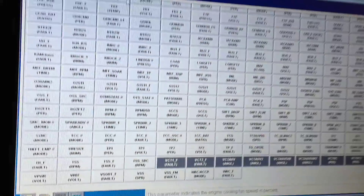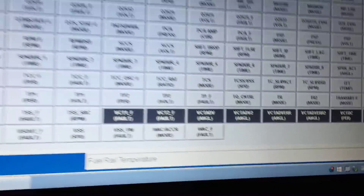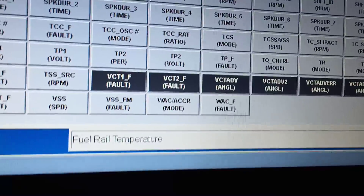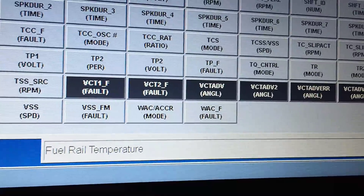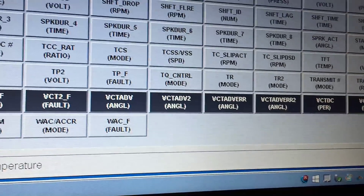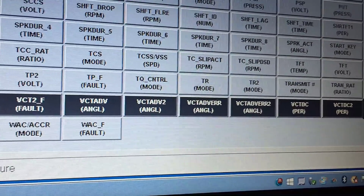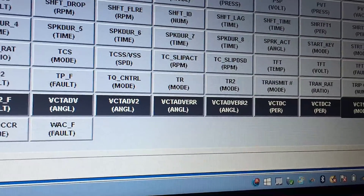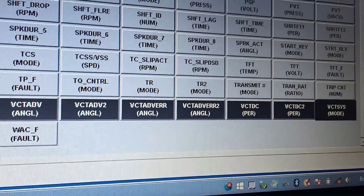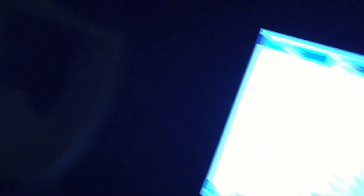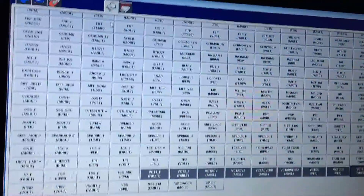The first thing I did was go to the PCM PID data and pull up all the PIDs that had anything to do with the VCT system. This way I can watch it in real time and see what's going on. That's a nice part about these systems. I started the vehicle up to get the system running and operational.